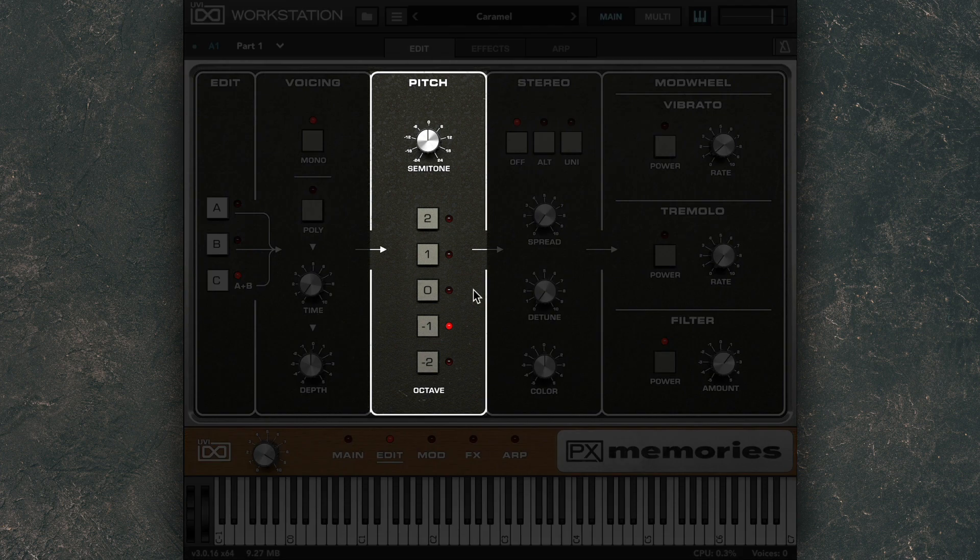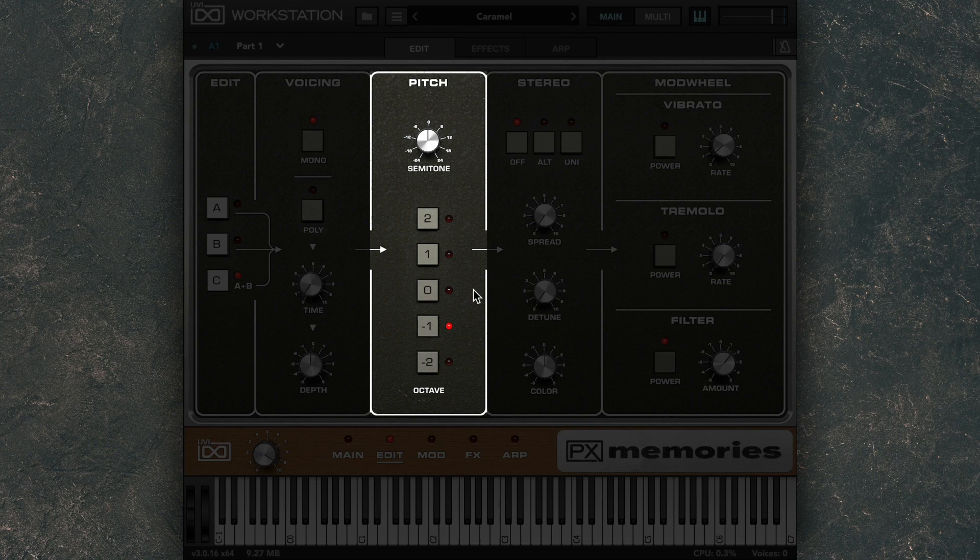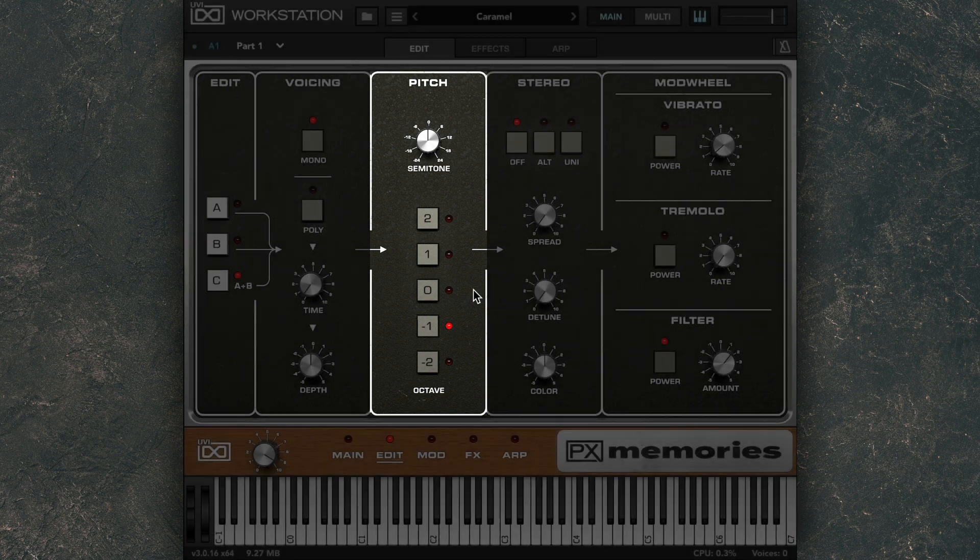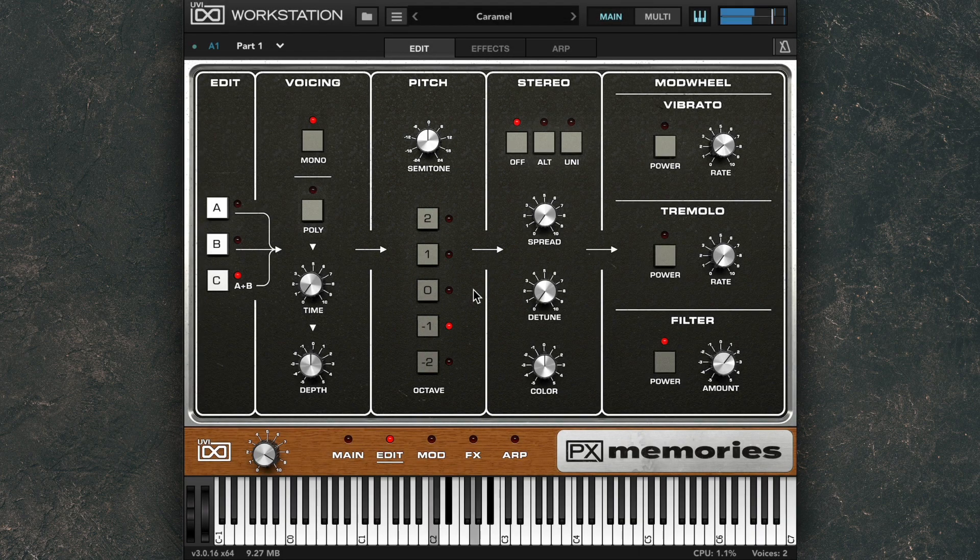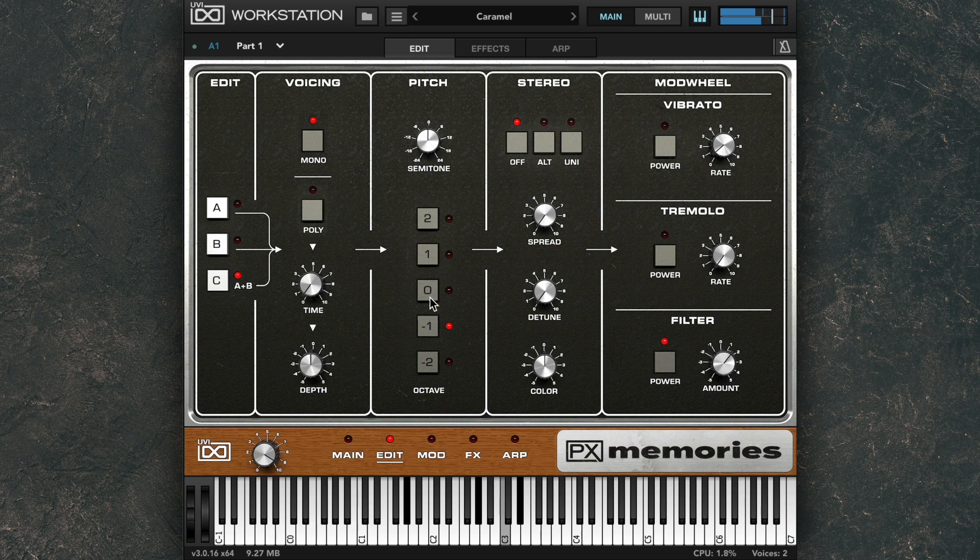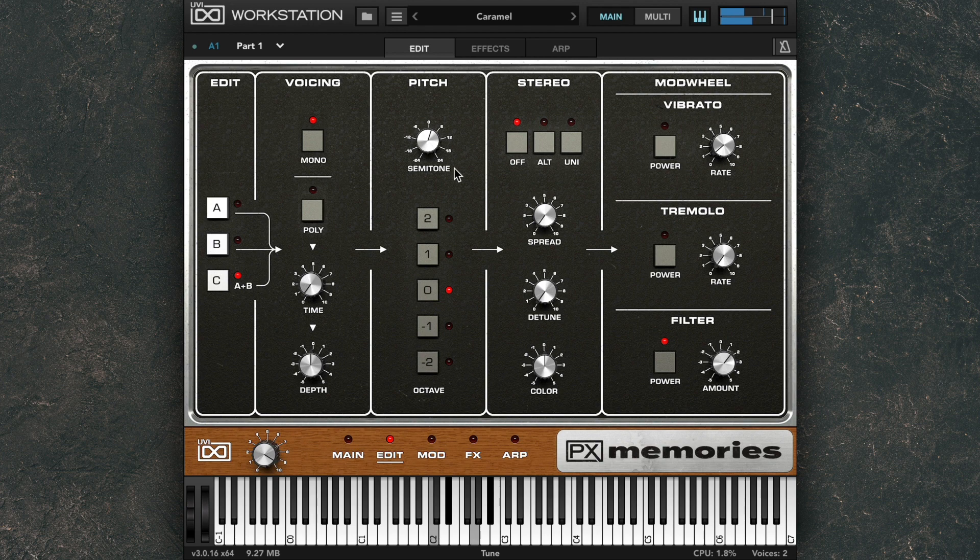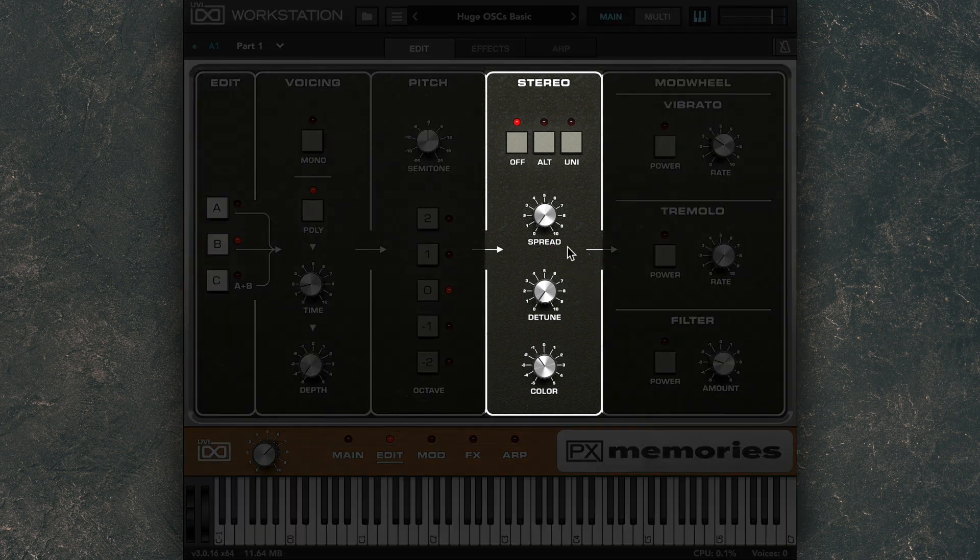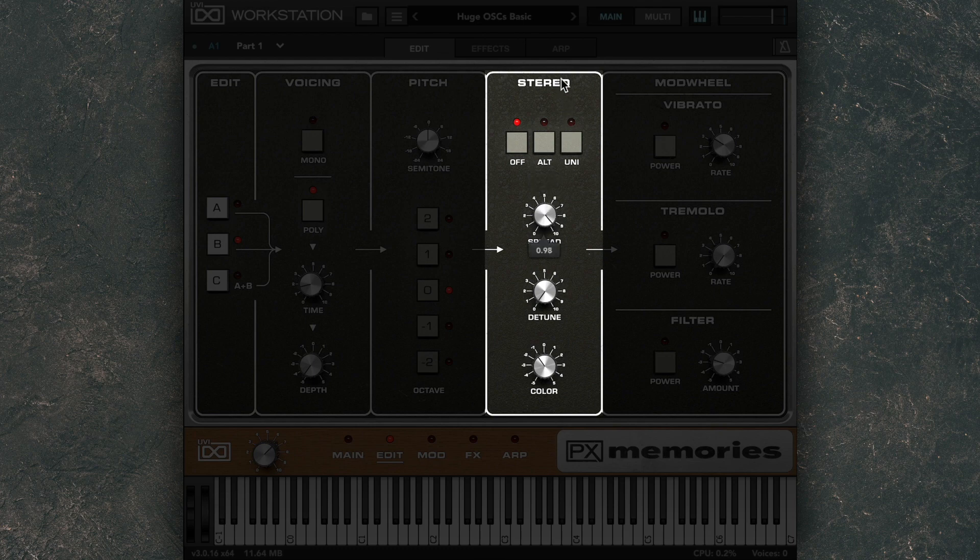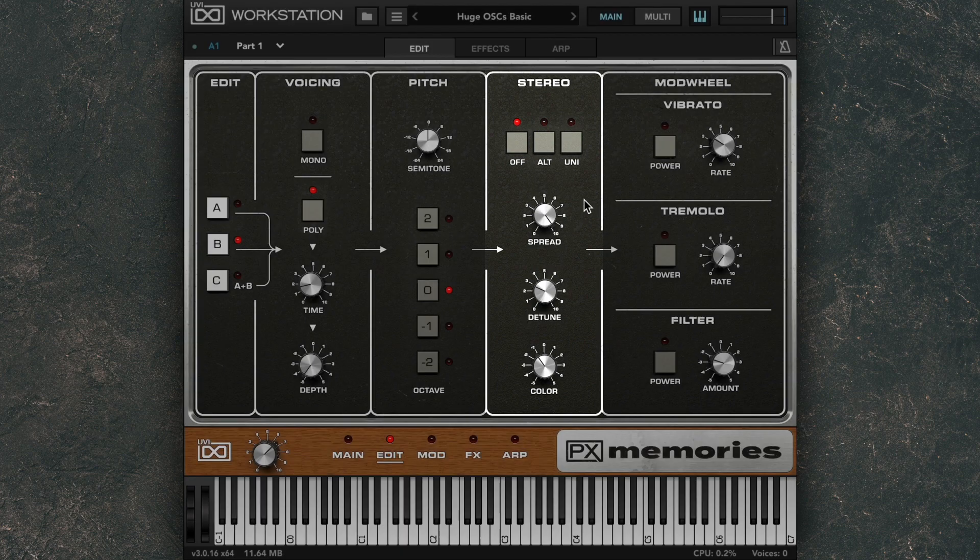The pitch module allows you to control the tuning in octaves or semitones. The stereo module allows you to add stereo spread and detuning effects to make your sounds even more massive.